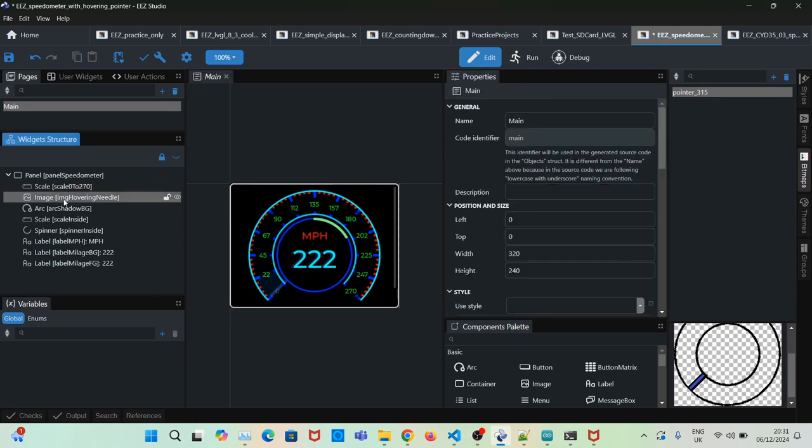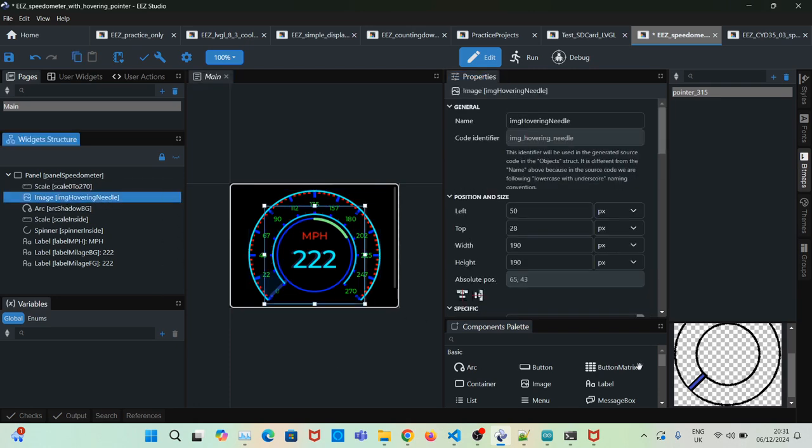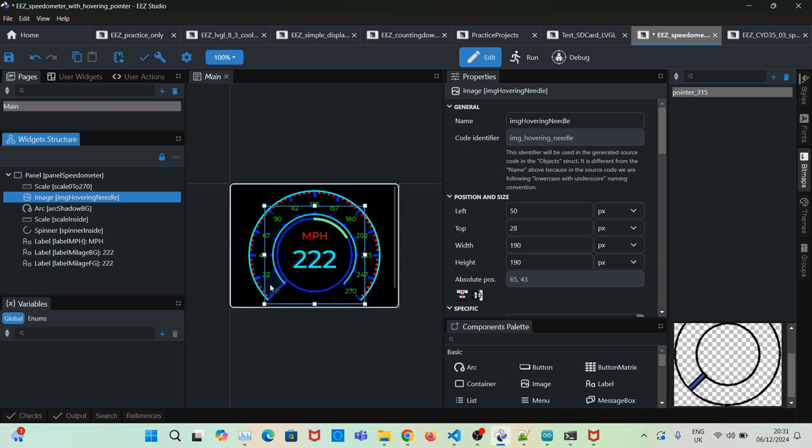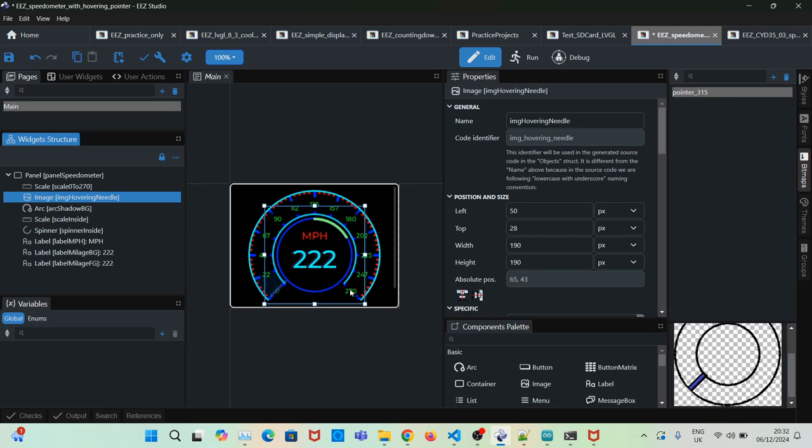Then we add the image, which I added as a bitmap. This is the hovering needle. What will happen is as the value of the arc goes up, we will set the image rotation at the same time so it will seem like it's moving along with the arc, moving up and down like this.